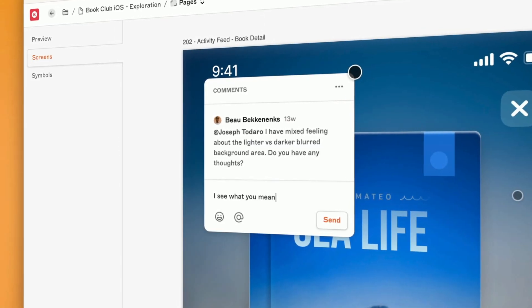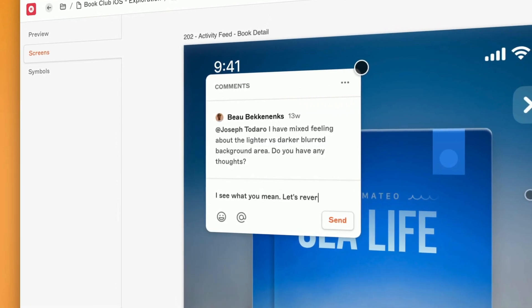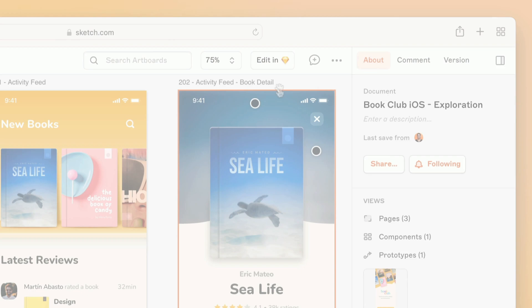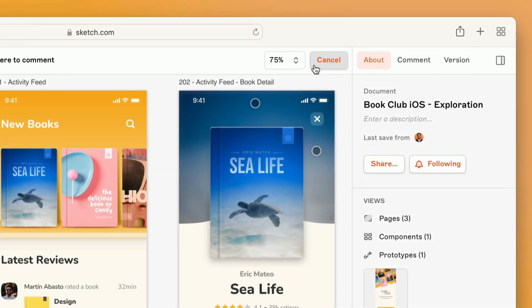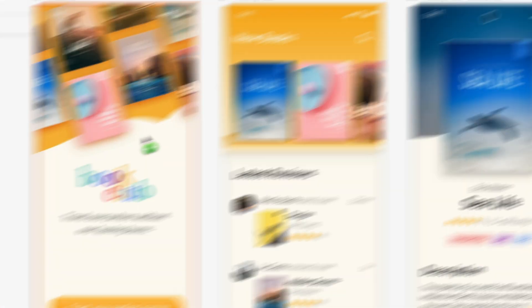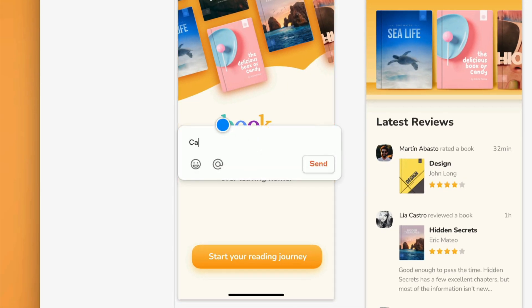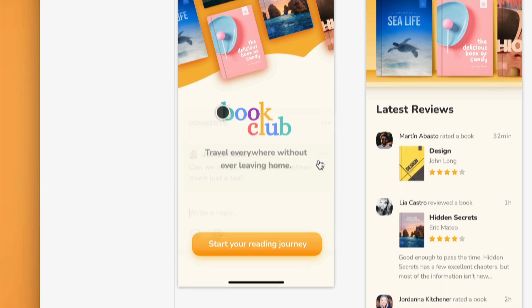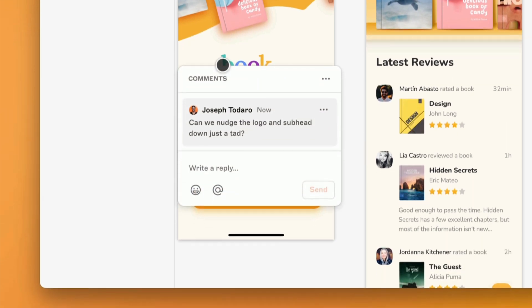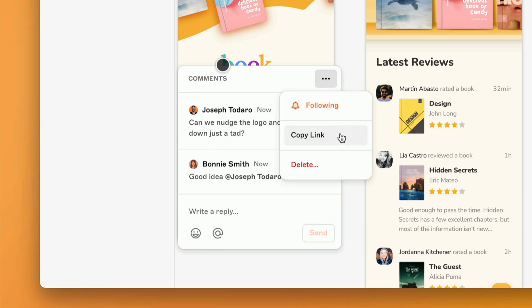Today you can leave and receive feedback with annotations. Annotating is easy. Just click on the new comment button, and click to share your thoughts anywhere you want. Right on an artboard, or directly on the canvas. You can thread comments, follow specific conversations, or share a link directly to a specific comment.